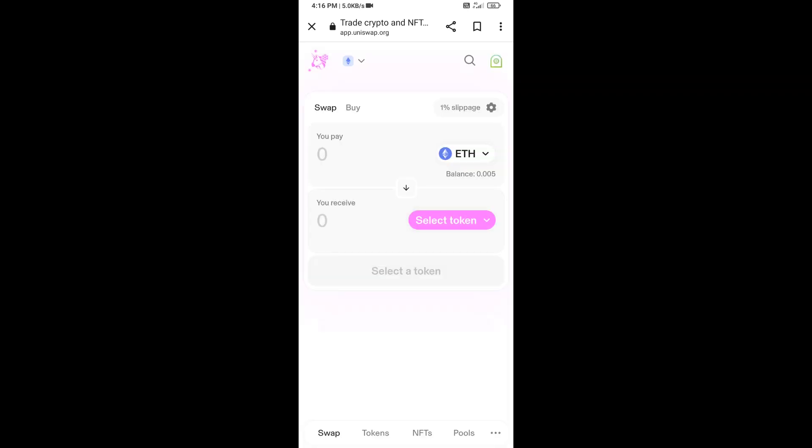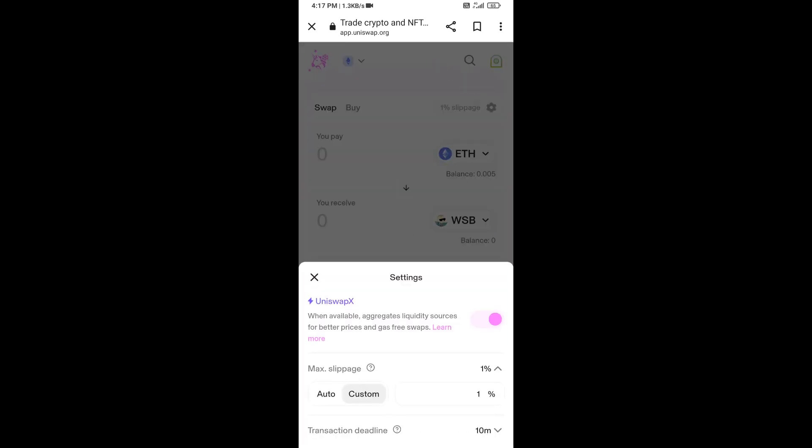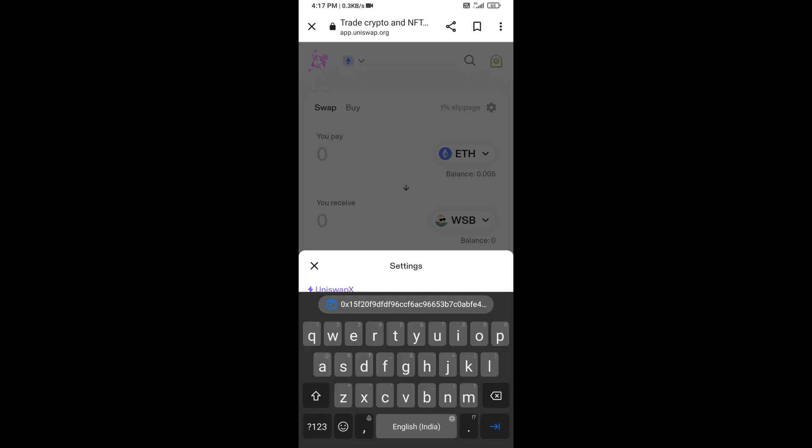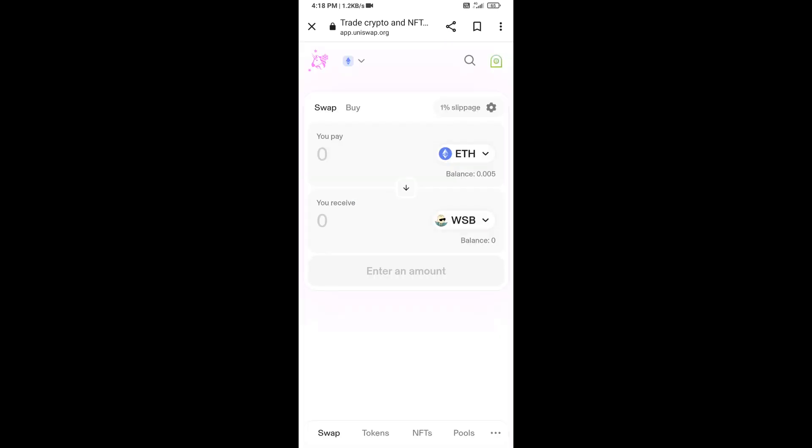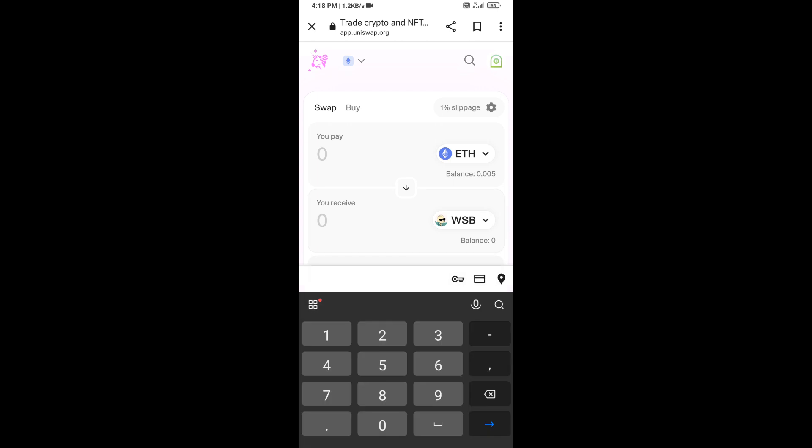After that, you will set slippage for effective purchasing. Click on this icon token and here you will set 1% slippage. Now here you will enter number of tokens.